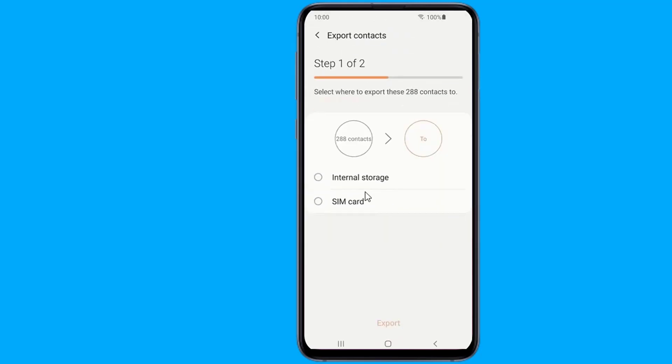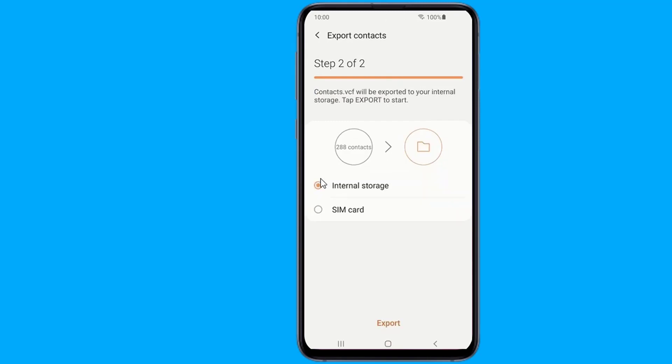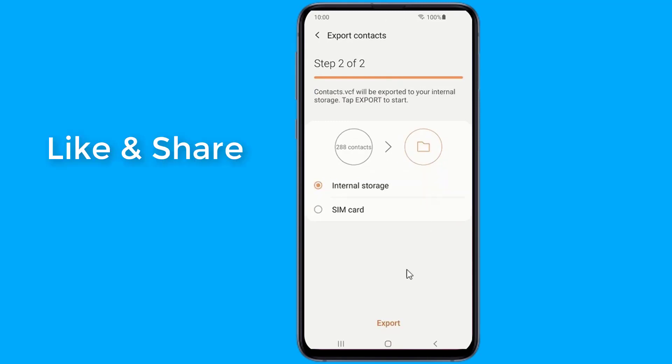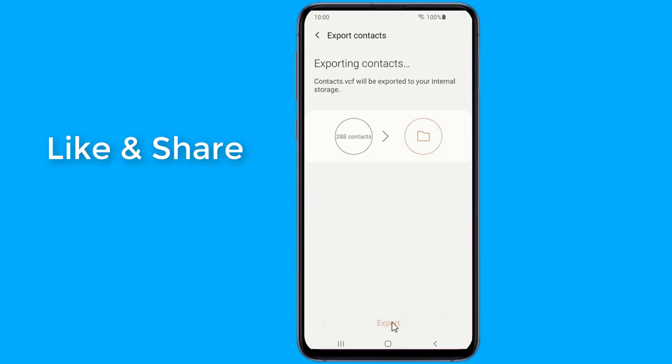Now select Internal Storage and tap Export. The file will be saved on your phone.